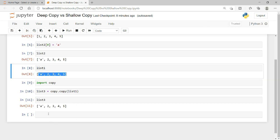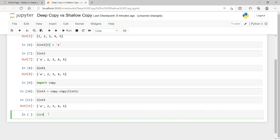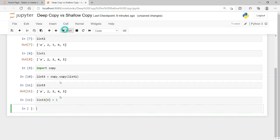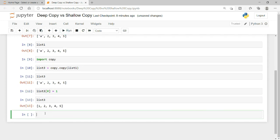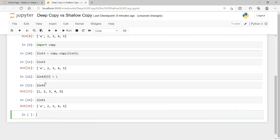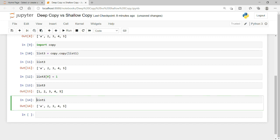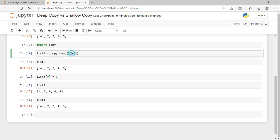Now if I try to update an object — let's say I want to replace the 'a' back to 1 in list 1 — and then run the cell, I see that list 3 is 1, 2, 3, 4, 5 and list 1 is updated separately. So now when I update an object in list 3, it does not get affected in list 1.